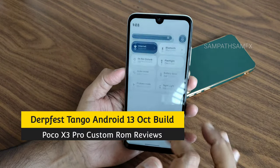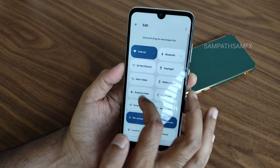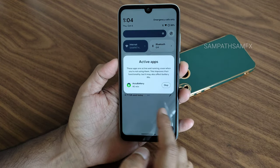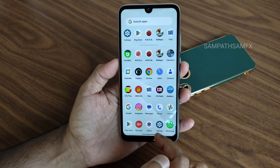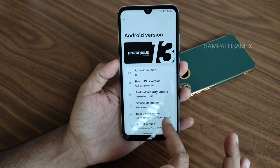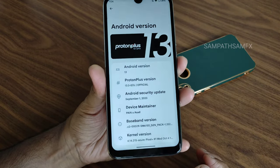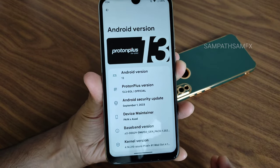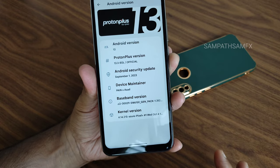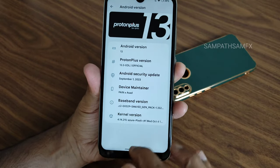This is the Android 13 build. Let me disable the automatic button sensor — this is the quick settings panel. You can see 13.3 EOL official version and September 1st is the latest security patch. It's October but we are still getting the September build. The build date is the latest one. Kernel used is 4.14.215 Azure Pixel Plus. This is Proton Plus TM QPR 3.5.13 base with September security patch.